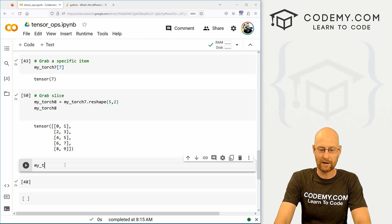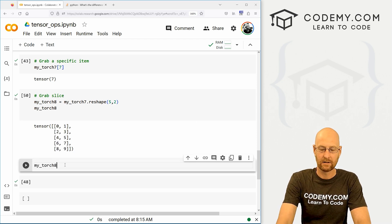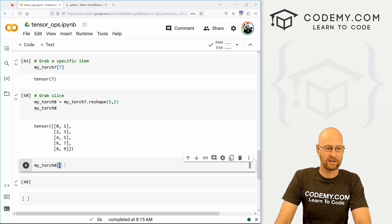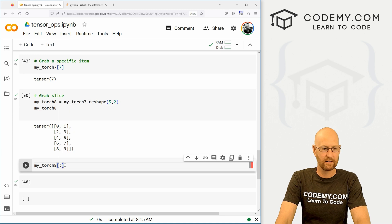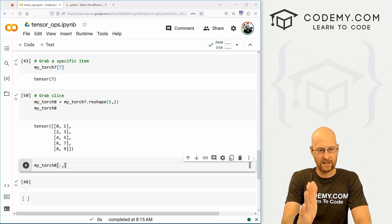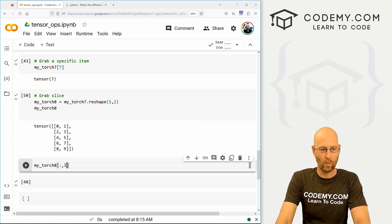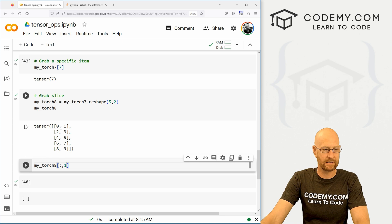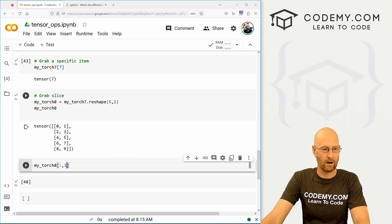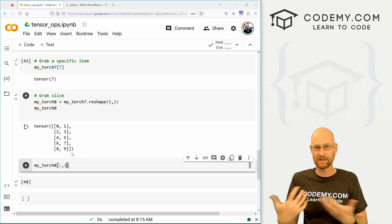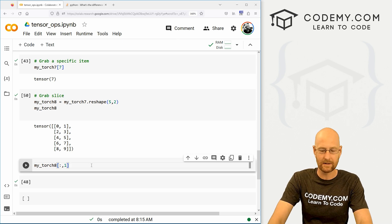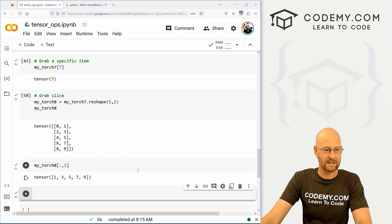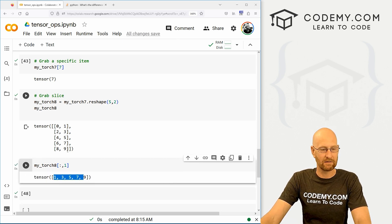Well, let's go my_torch8. And we pass in our brackets. And we want up until the one of the column. This is column zero. This is column one, because columns start at zero, just like Python lists start at zero. So if we run this guy, we get one, three, five, seven, and nine, one, three, five, seven, and nine.